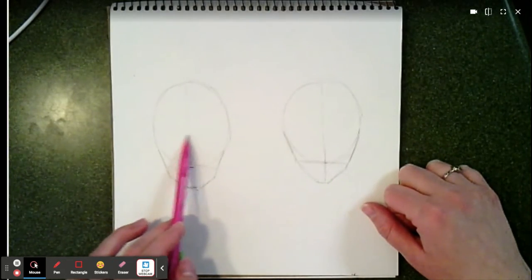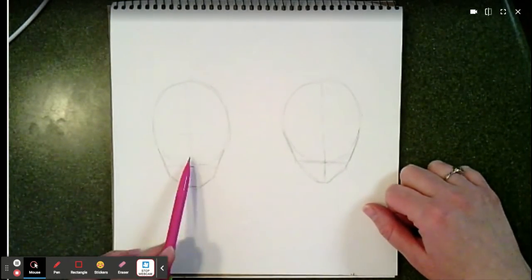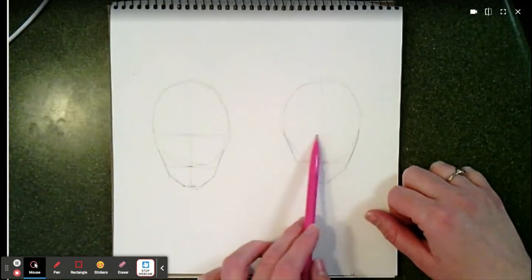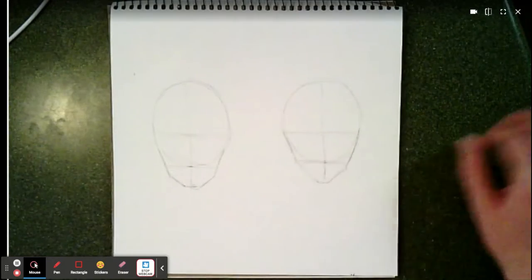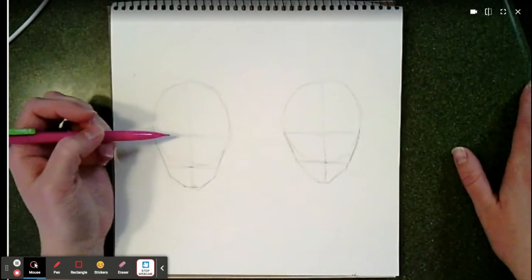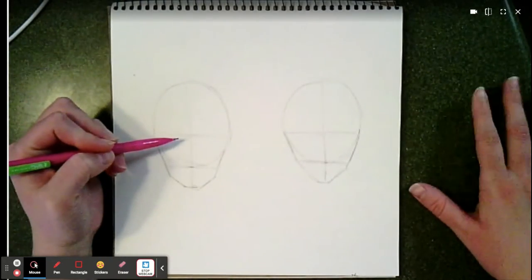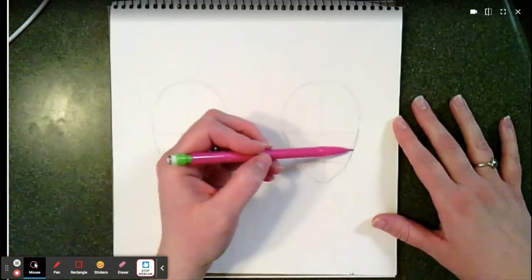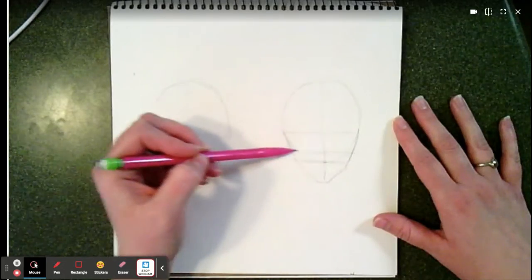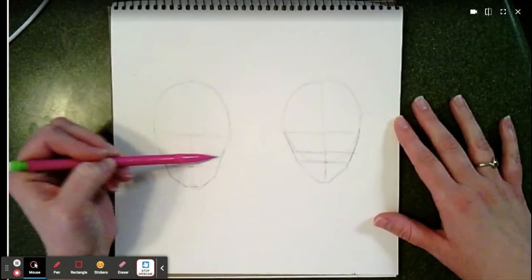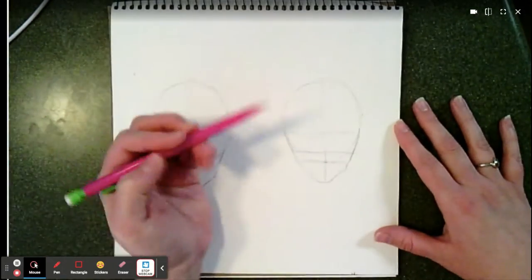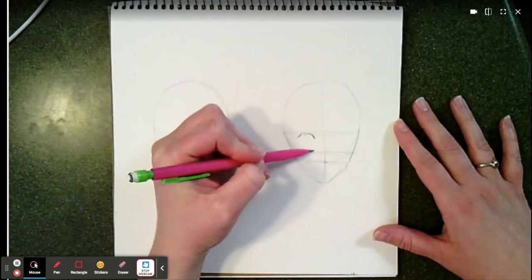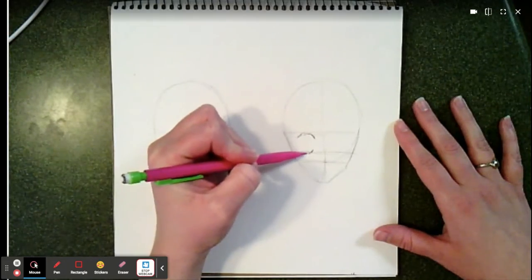For the eye line I'm finding about the halfway mark from the jaw to the top of the head. From here I'm going to draw in eyes. I can make them really large, and I might use an extra guideline to help place them, because generally in anime the eyes are going to be pretty large.